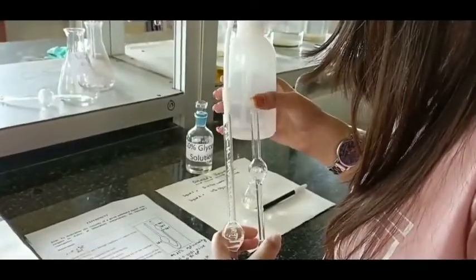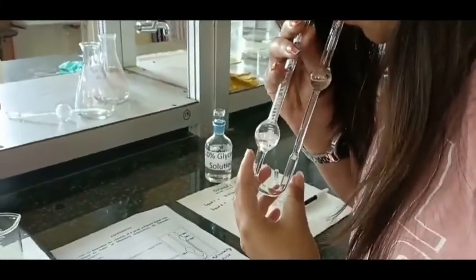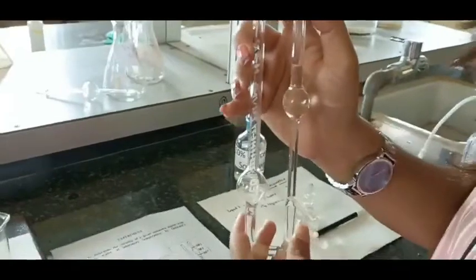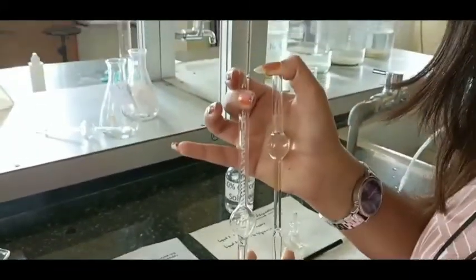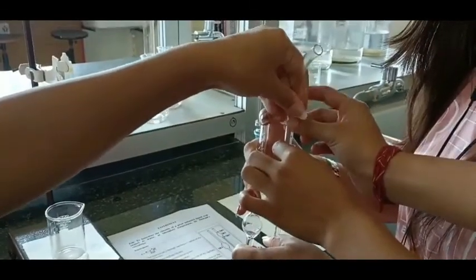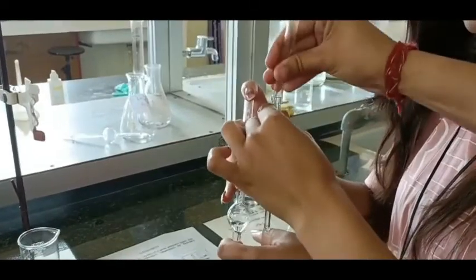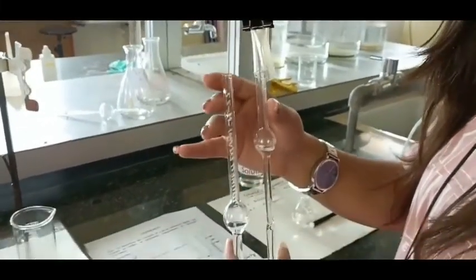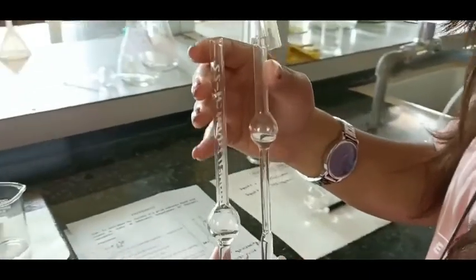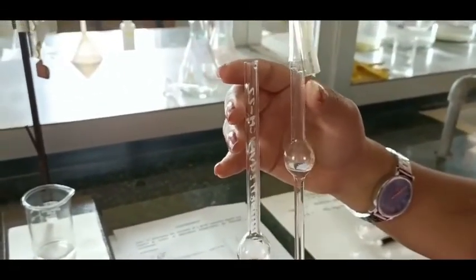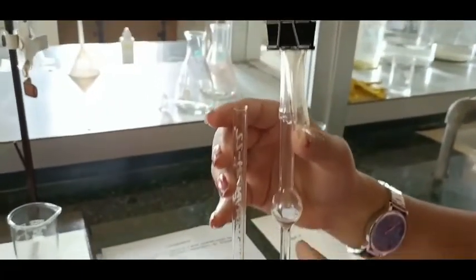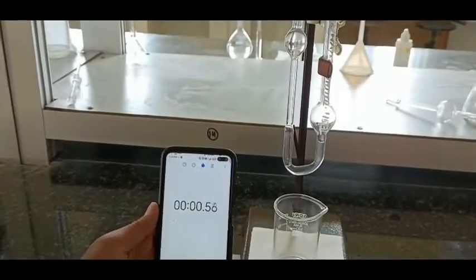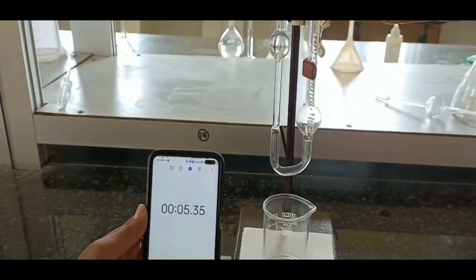Now I will show how to do this experiment with the viscometer. We suck from bulb B up to bulb A. Here you can see the etched mark — up to this mark we have to fill the liquid. We adjust the rubber cork to maintain constant pressure. When we remove our finger, the liquid does not move at all — this is how we maintain pressure. If we lose pressure the liquid starts moving.